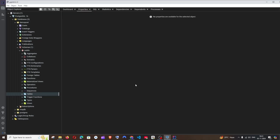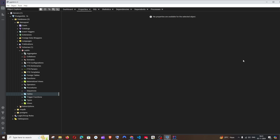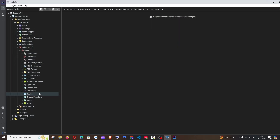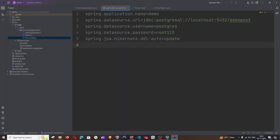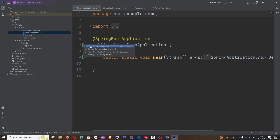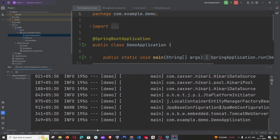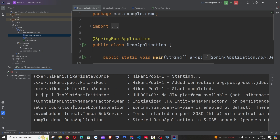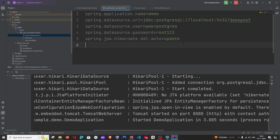Now go to the DemoApplication main file and run it. You should see no errors, and Spring Boot will start on the default port 8080. If you get errors, check your application.properties — you may have a typo. A successful run means our Spring Boot is connected to PostgreSQL.